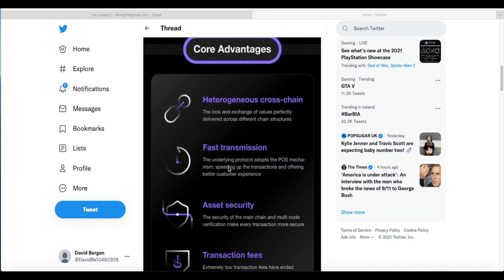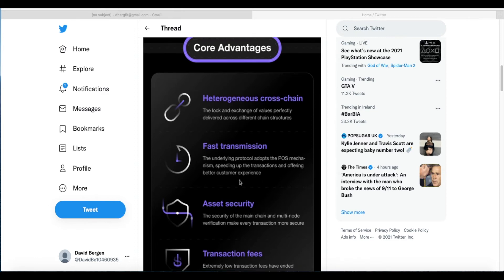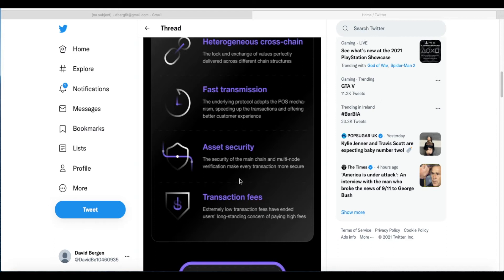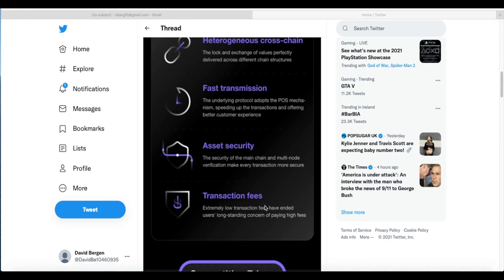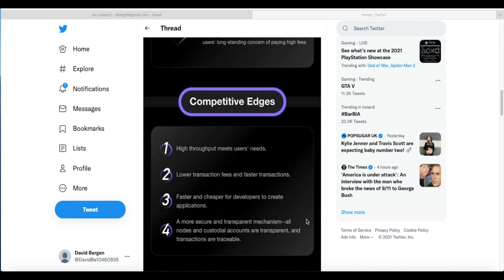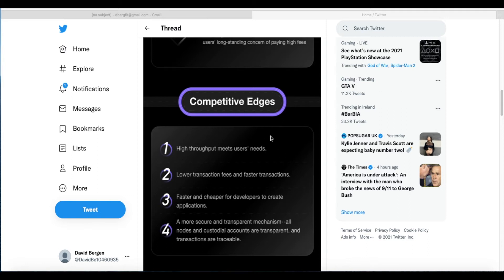Here's the advantages: heterogeneous cross-chain—the lock and exchange of values perfectly delivered across different chain structures. Fast transmission—the underlying protocol adopts the PoS mechanism speeding up transactions and offering better customer experience. Asset security—the security of the main chain and multi-node verification make every transaction more secure. Transaction fees—extremely low transaction fees have ended users' long-standing concern of paying high fees. Competitive edges—high throughput meets users' needs.